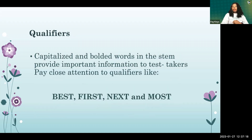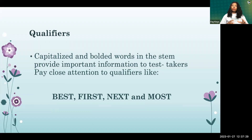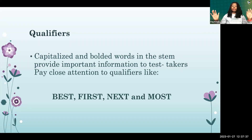Let's talk about qualifiers. We use qualifiers in our everyday lives — we always think about what's best, what should we do first, what should we do next, and what is the most important thing to do. We do that unconsciously.